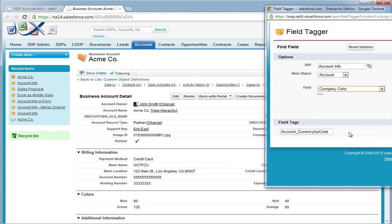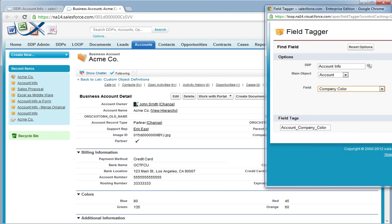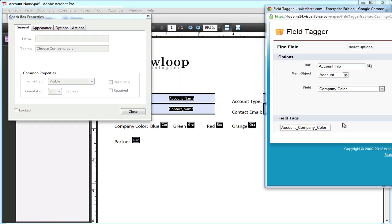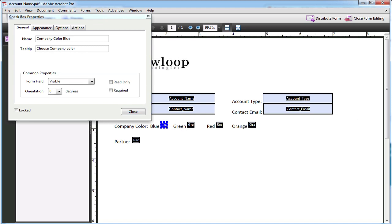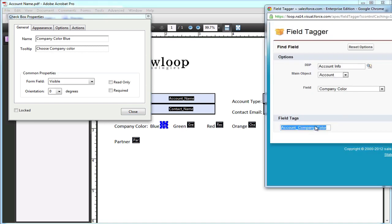So first we must locate the company color field tag, open up our PDF file, and then in the properties section of each PDF field, insert the merge tag into the name field.